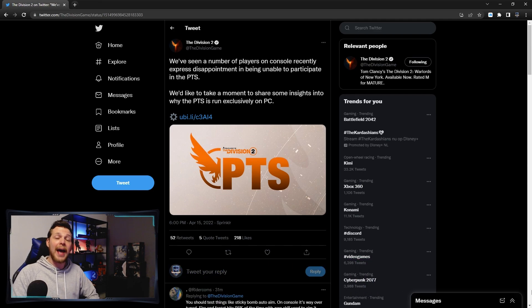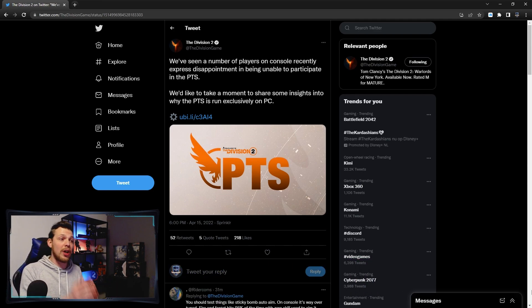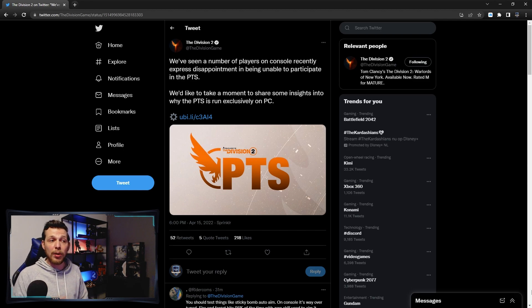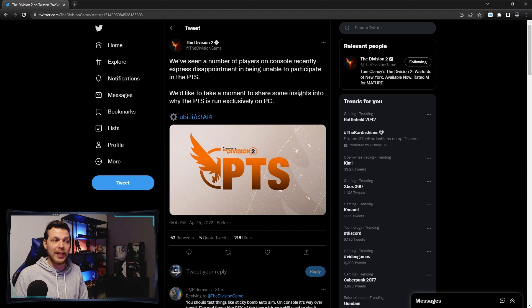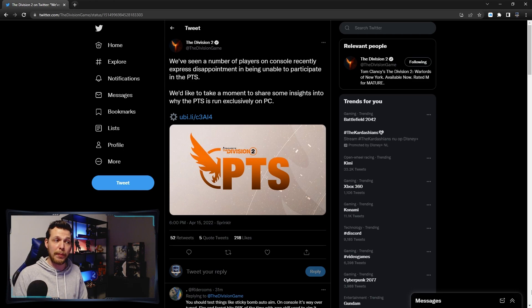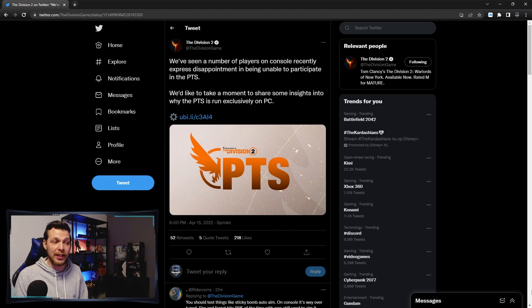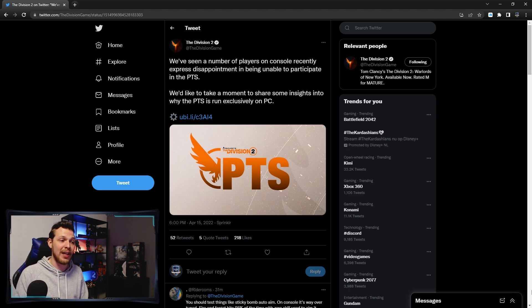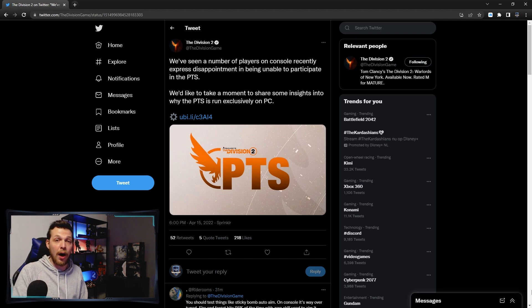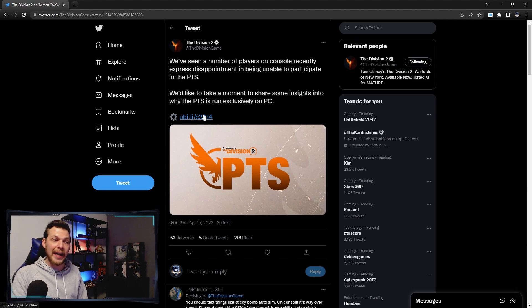Division came out with an official statement talking about we have seen a number of players on console recently expressed disappointment in being unable to participate in the PTS. We'd like to share a moment to share some insight into why the PTS is run exclusively on PC.